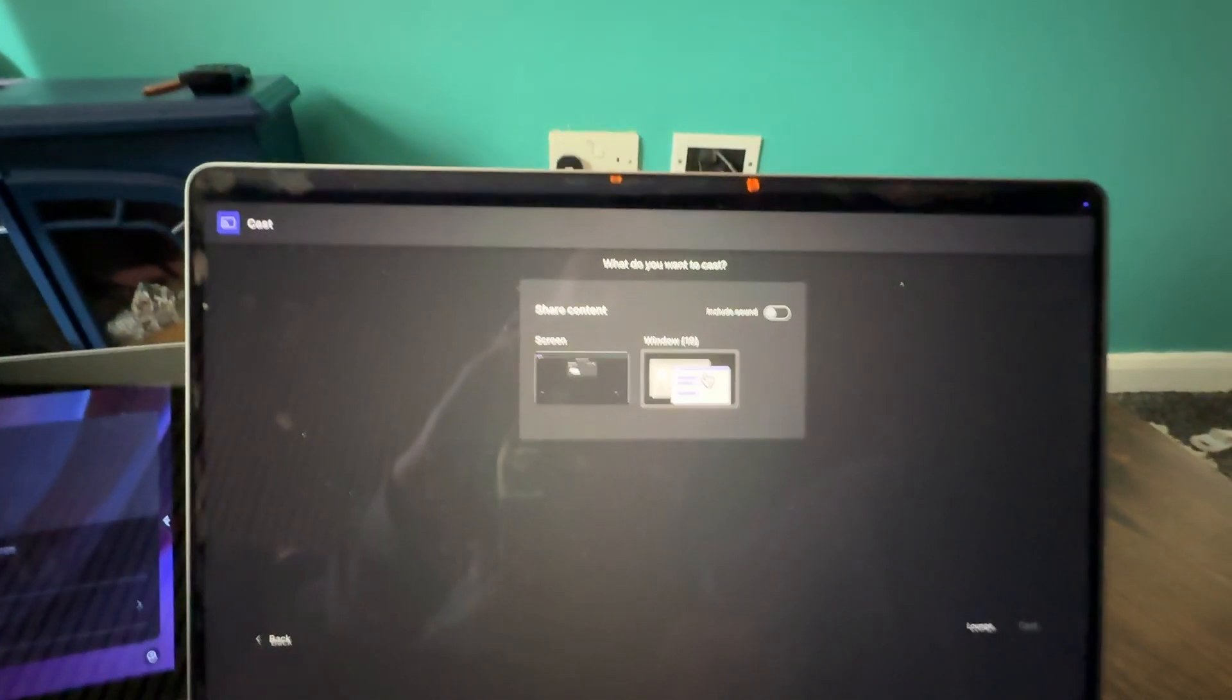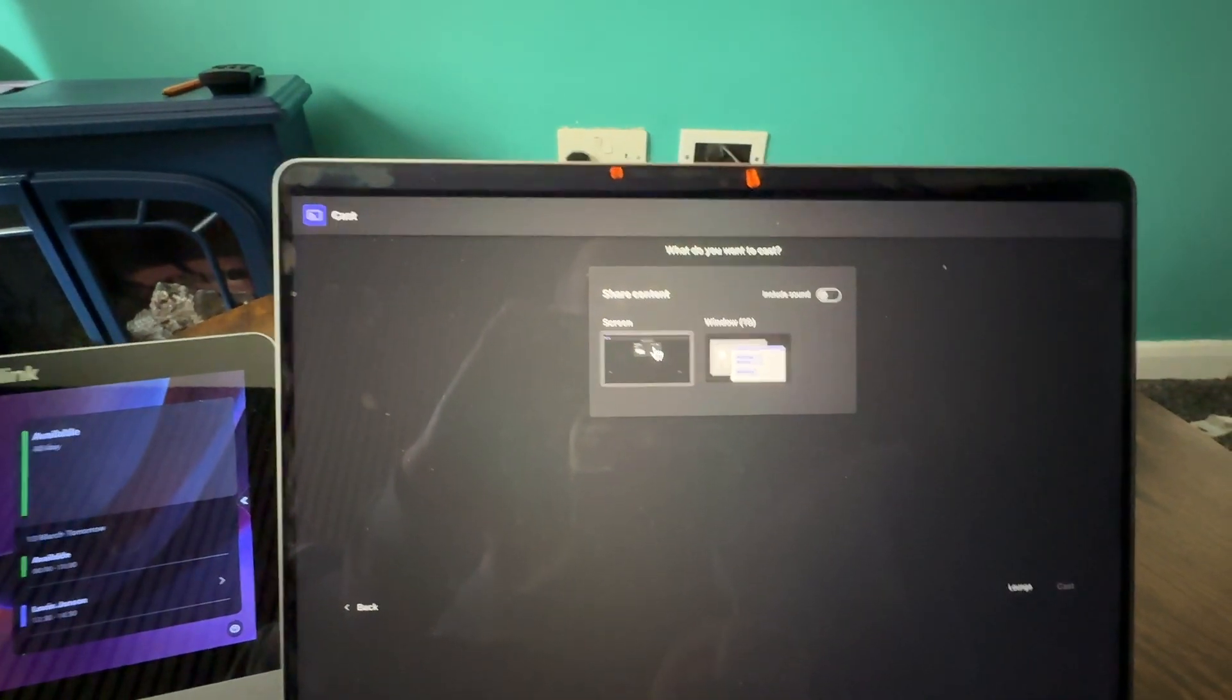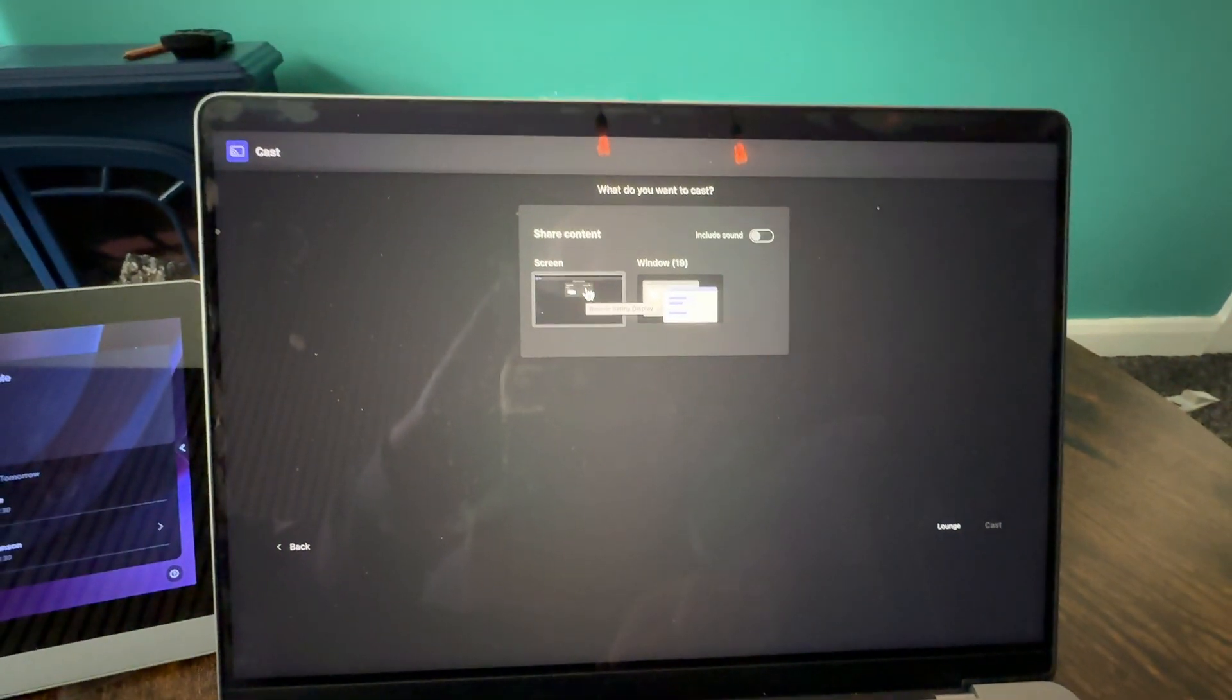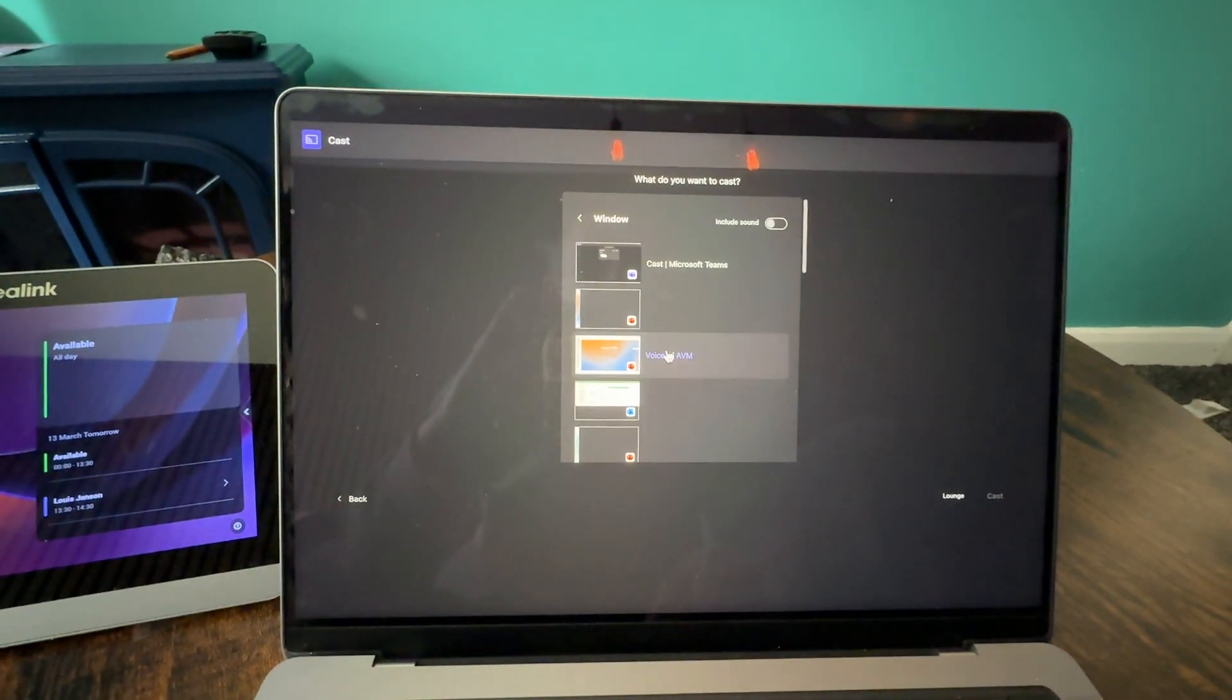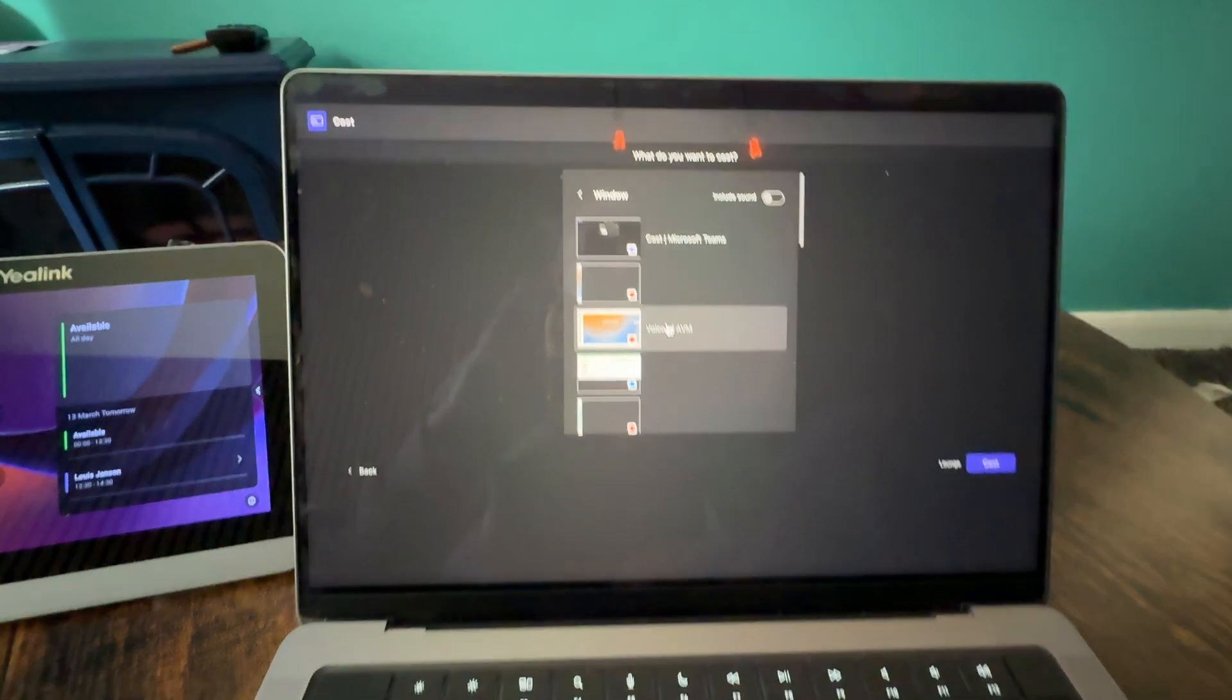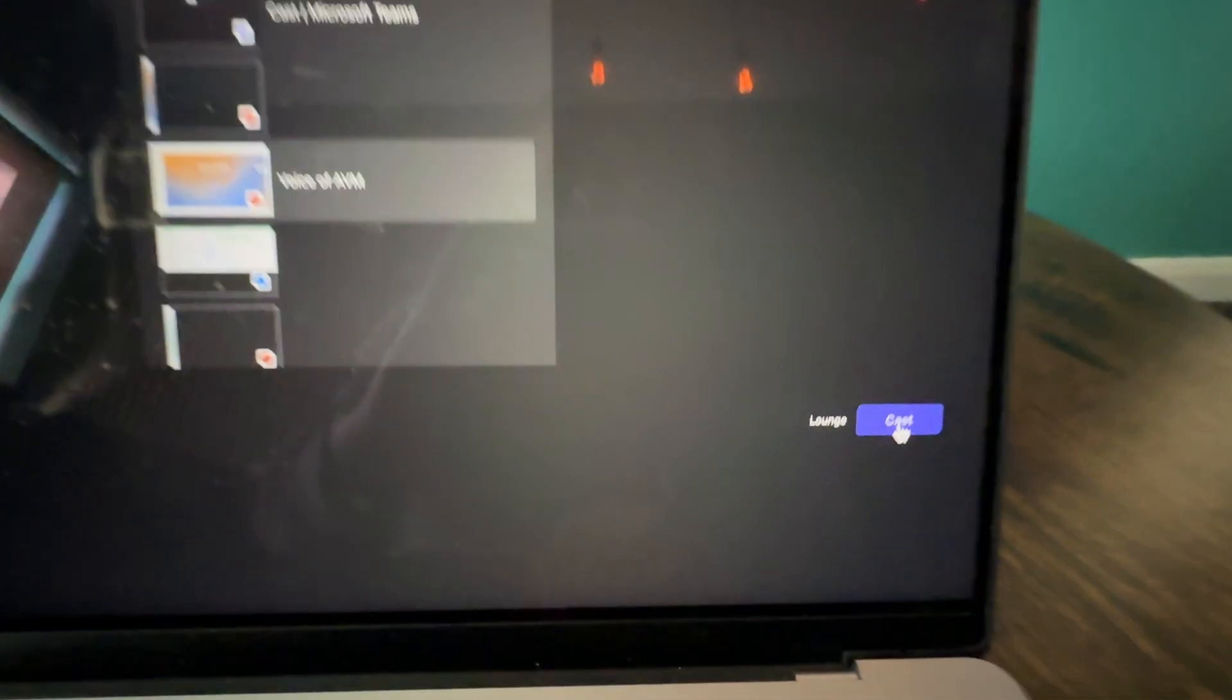I then get the option to share my content. I can either share the entire screen or a window. I'm going to choose that slide deck we just had open, click on cast.